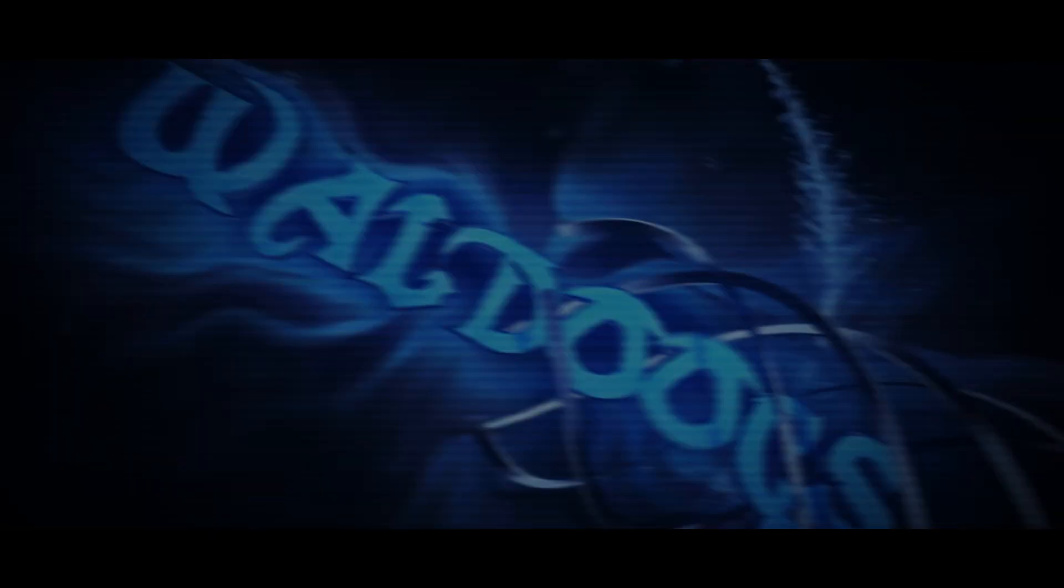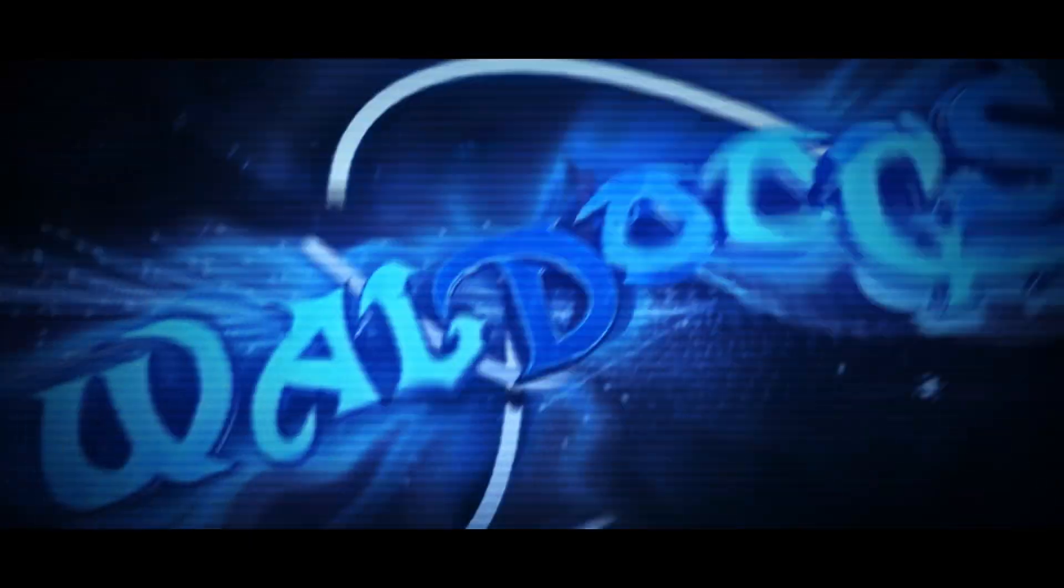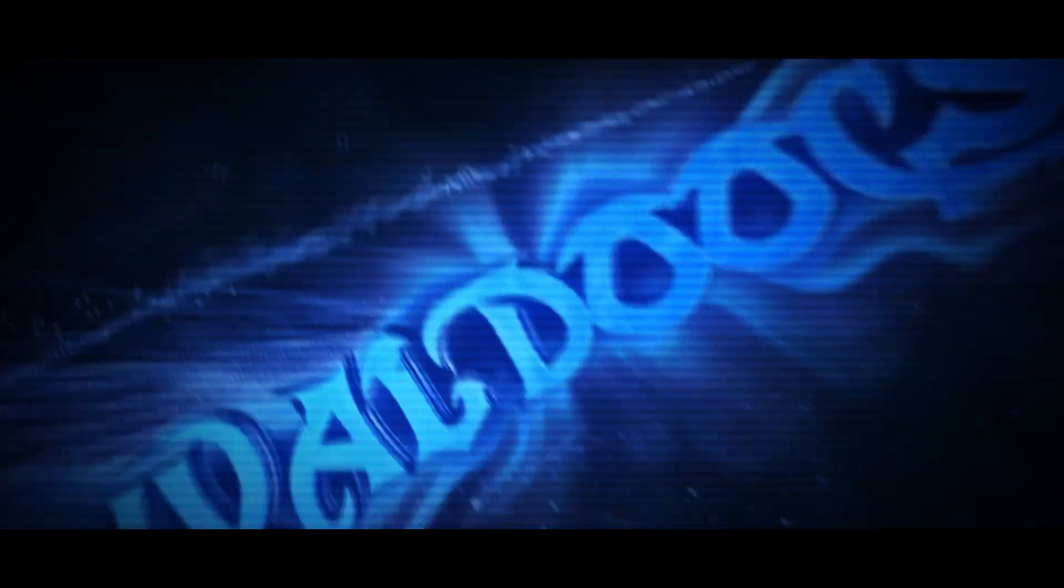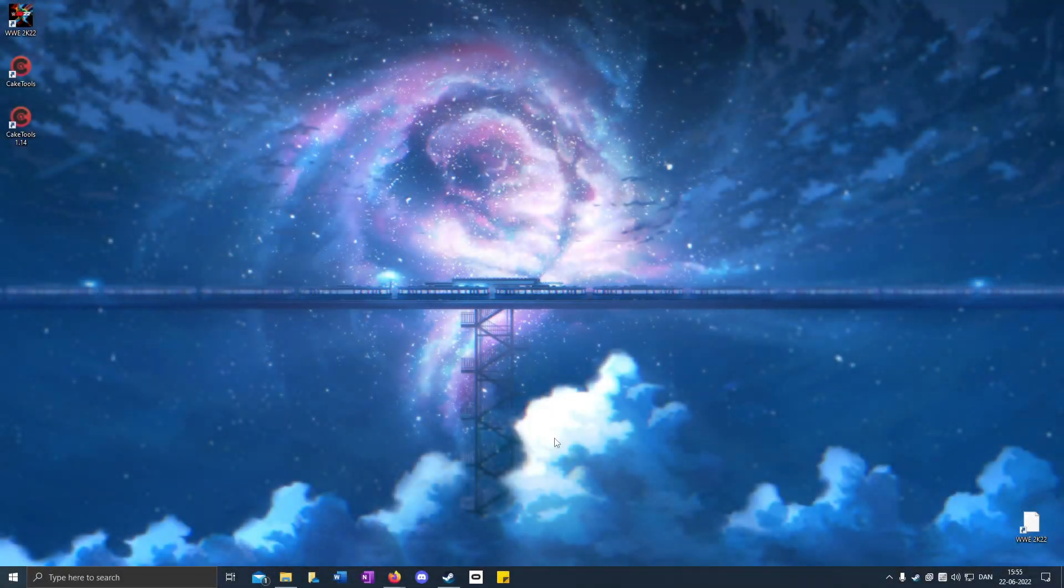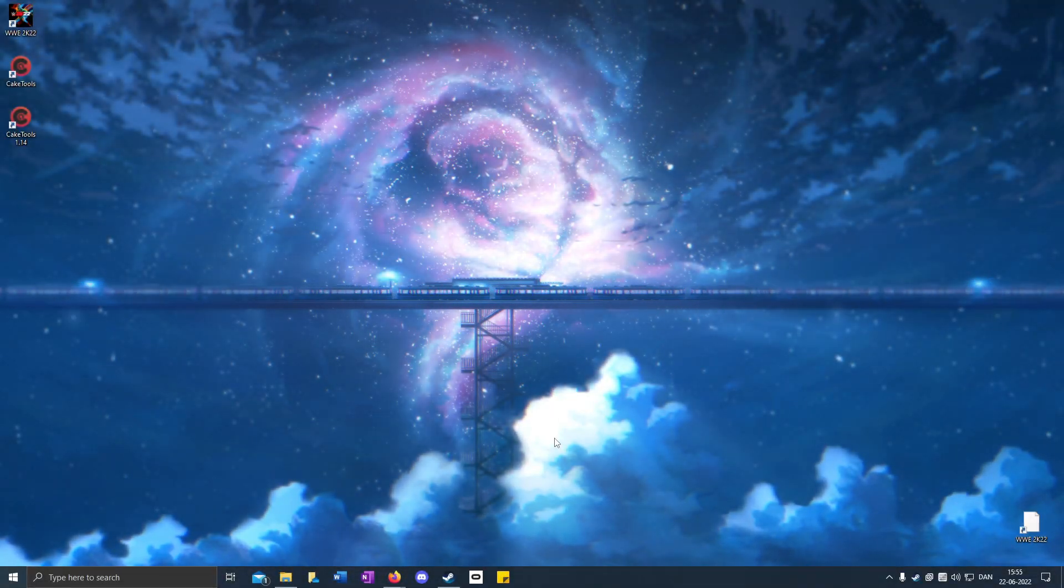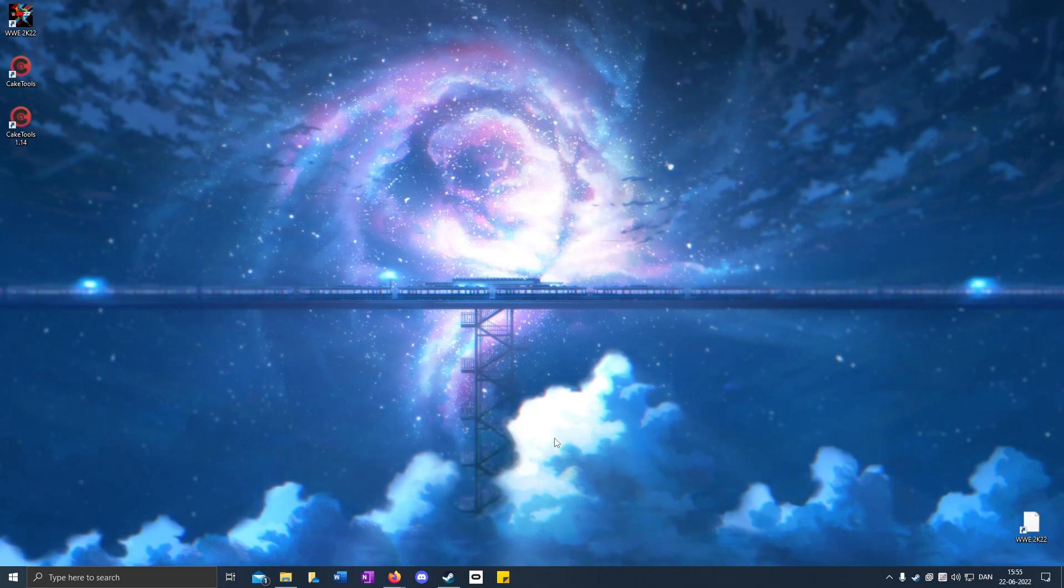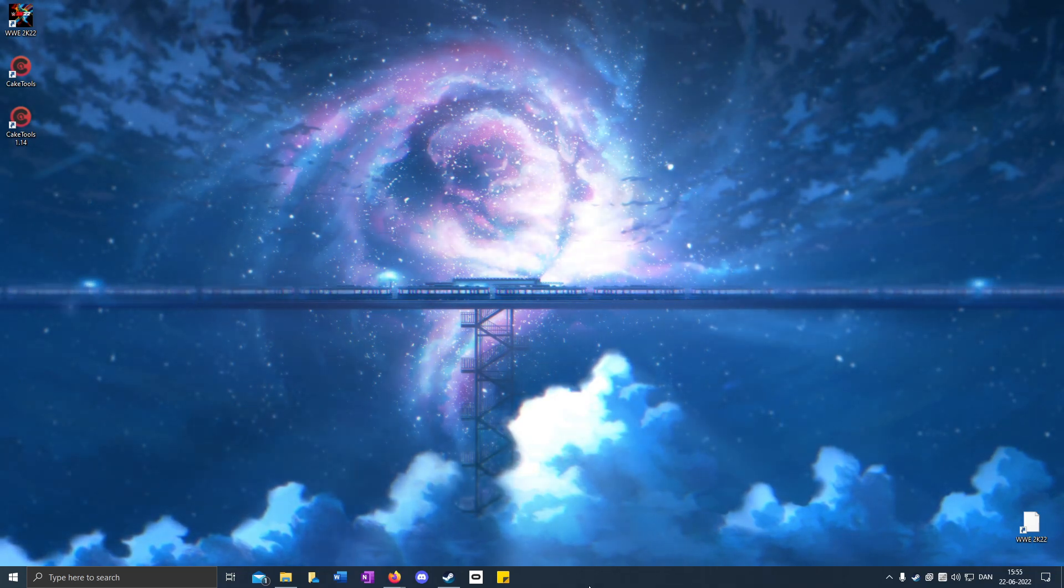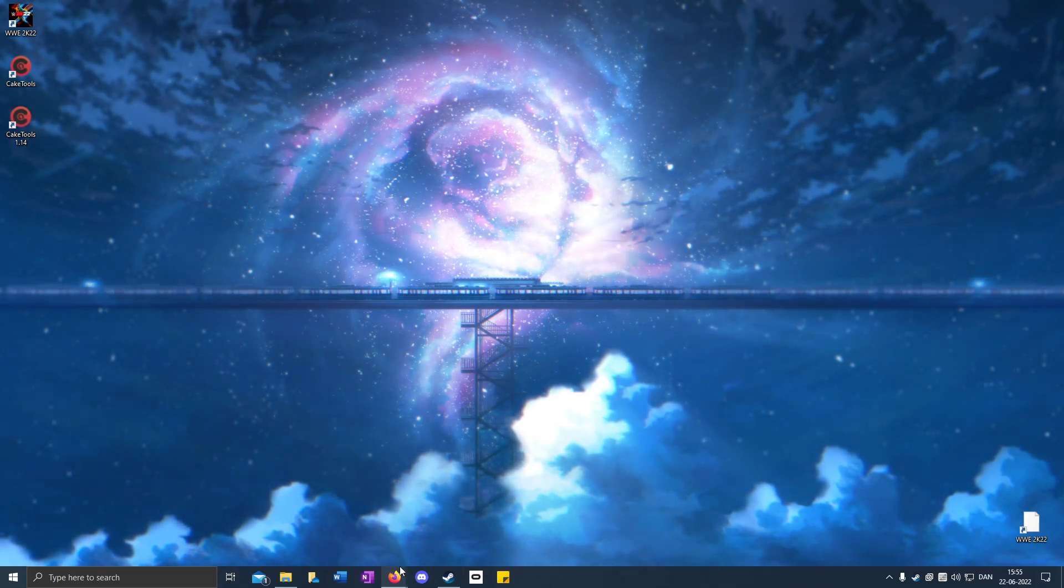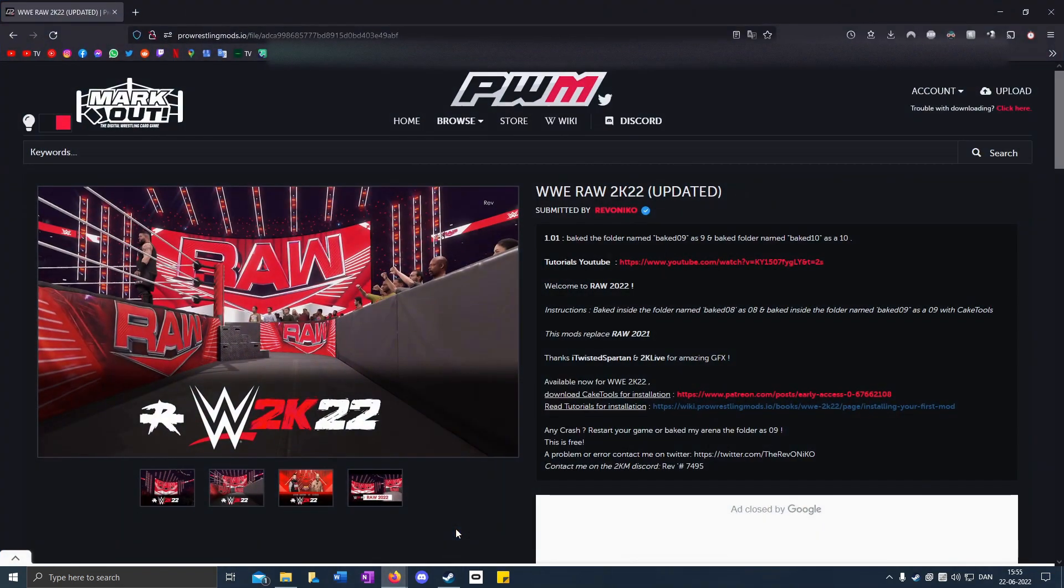Today I'm going to show how to get the new RAW 2022 arena from Rivanaco.